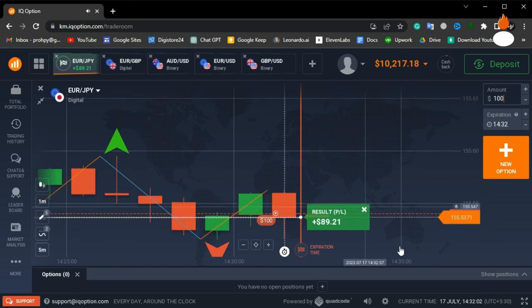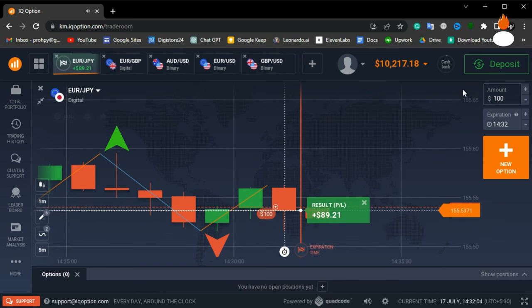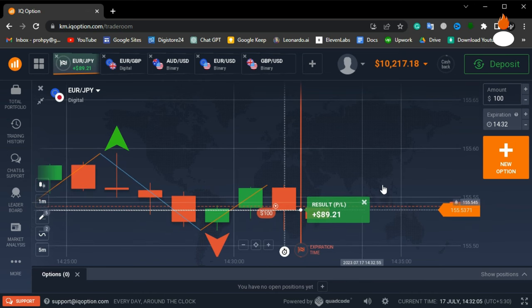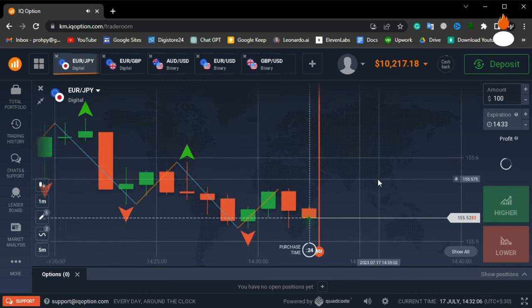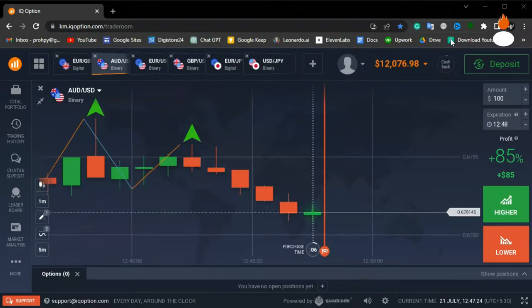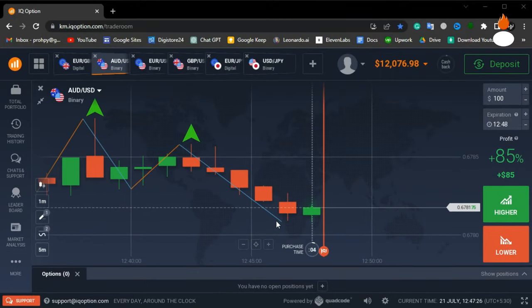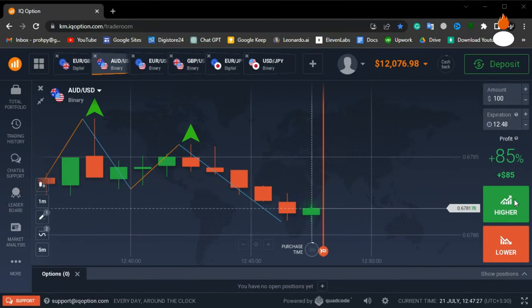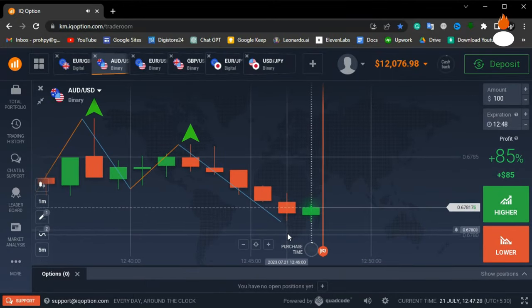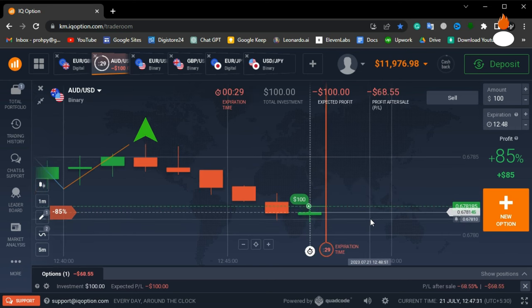Another win for us. This strategy is proving to be quite successful. Now let's try again. I spotted another signal on the zigzag indicator. Let's see if it works in our favor.